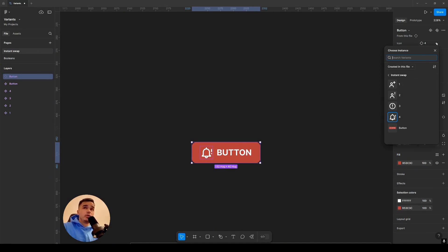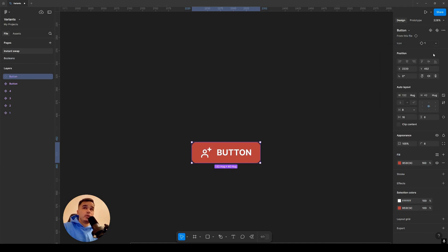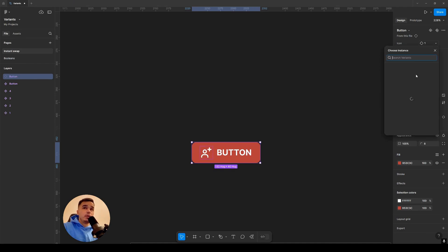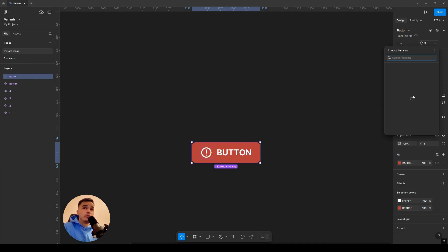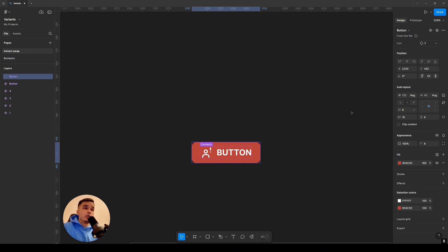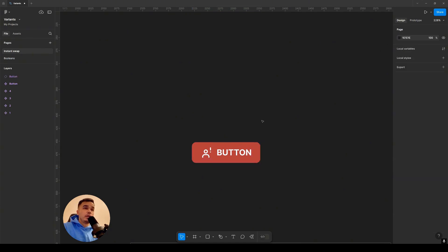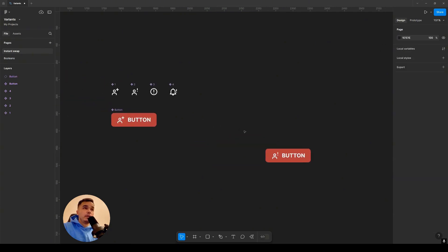It's enough to simply go into the properties panel and change the icon to another one. This is very convenient if you don't have icons on hand but they are somewhere in the system or stored in a separate file. In our case we will store all the icons in the same file.